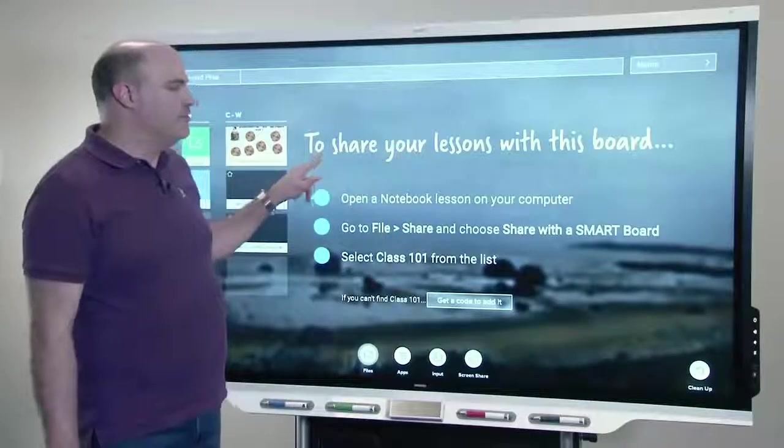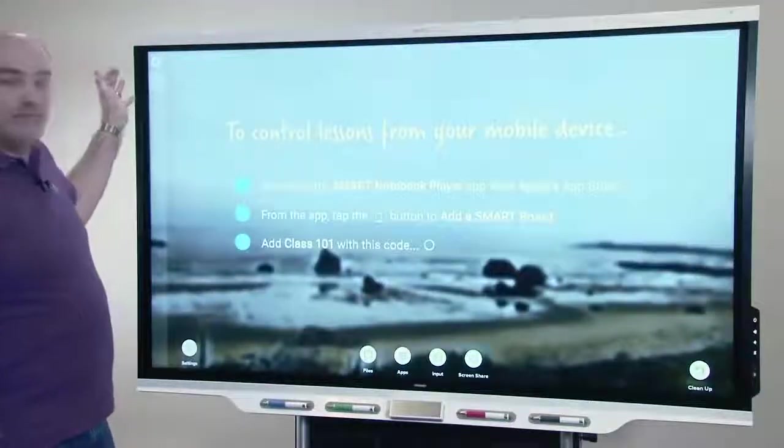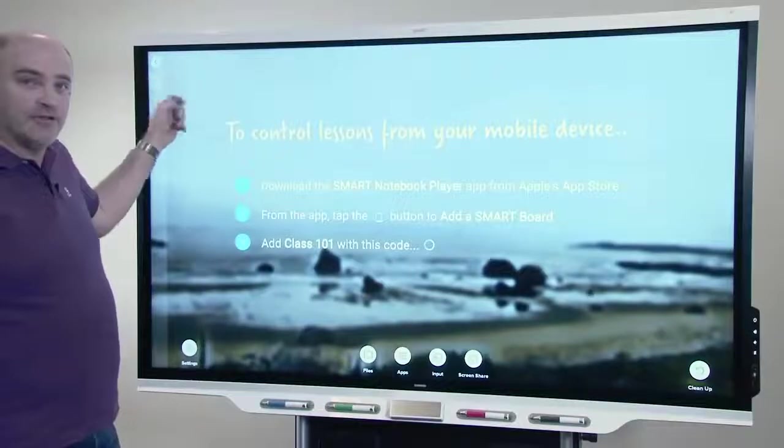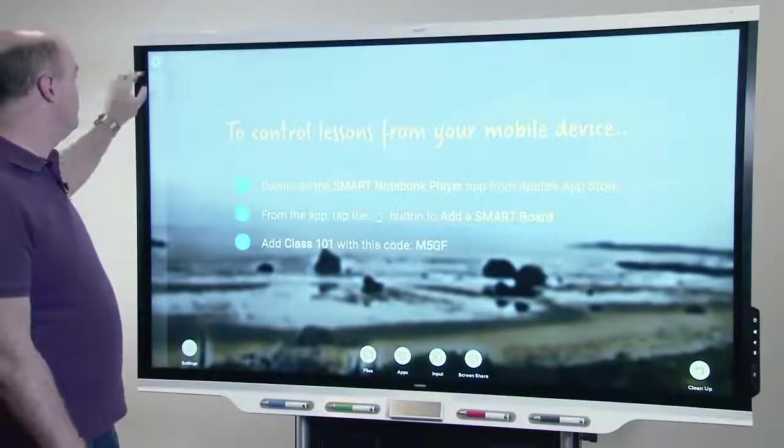You can also use the mobile device button in order to get a pairing code to use for shared a board from notebook.